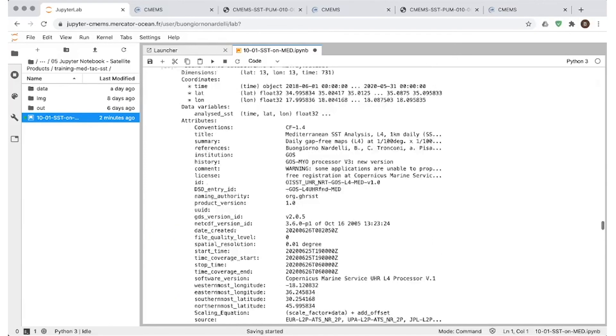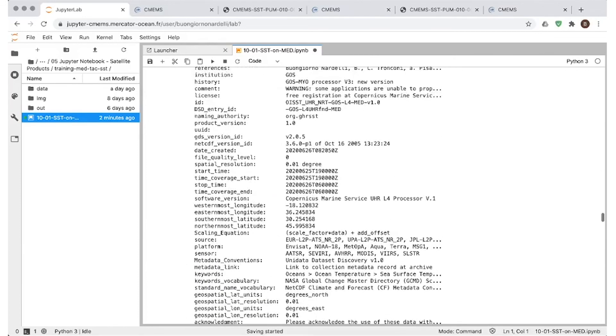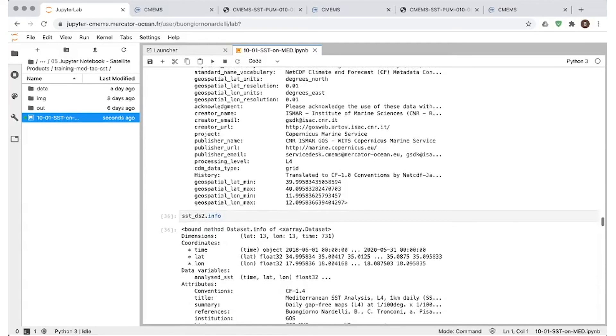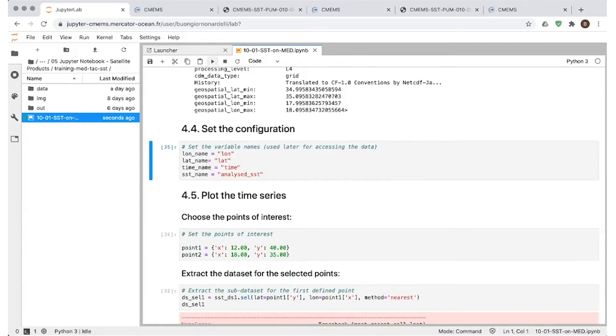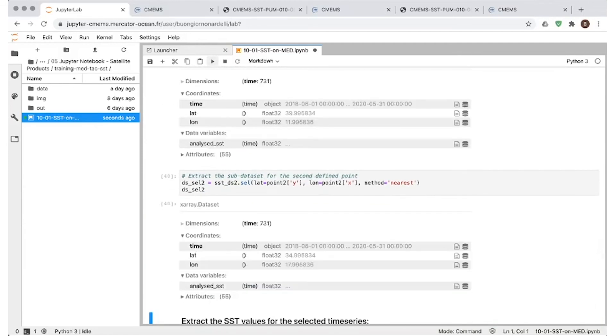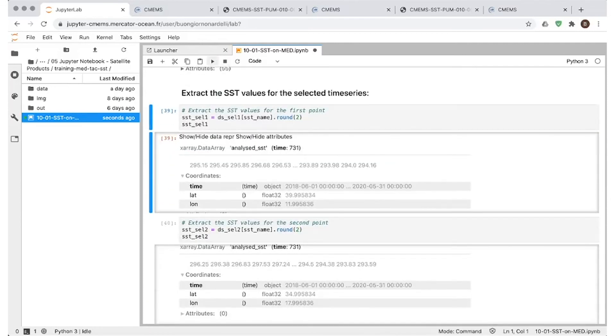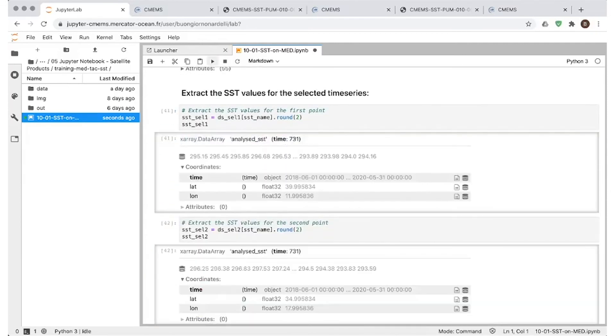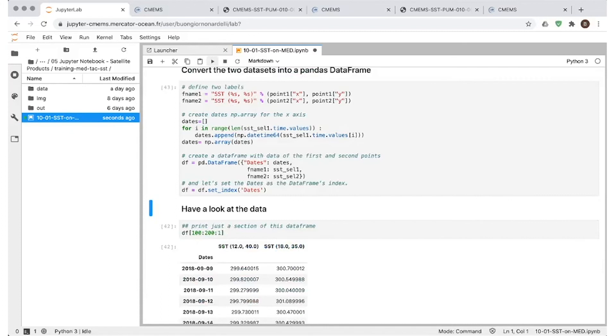And in this case we downloaded a time series over two different points. So we will be comparing one time series located in the Ionian Sea and one in the Tyrrhenian Sea. We go on and so now we get the information on the location, the precise information on the location that has been extracted here. And again, then we convert these two datasets into a Pandas data frame just for having an easier dataset to handle.